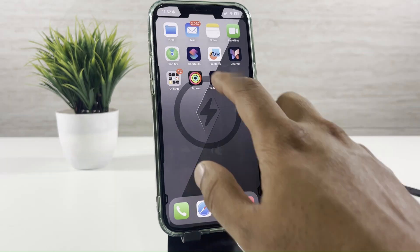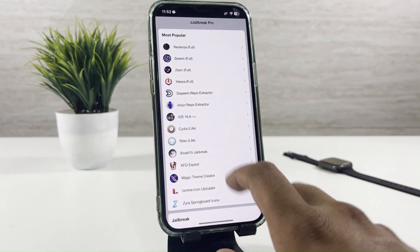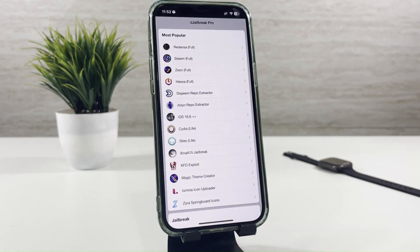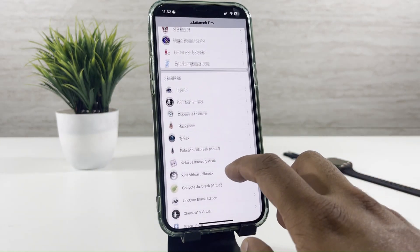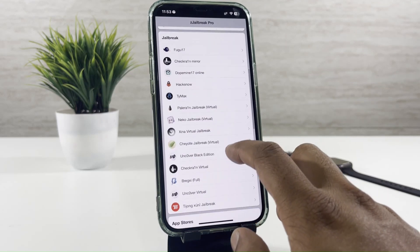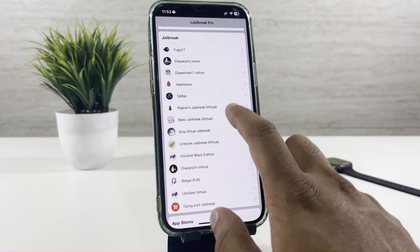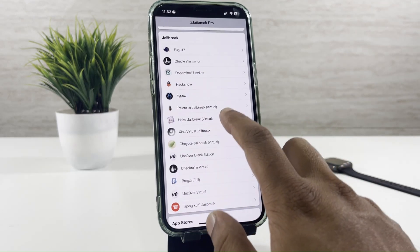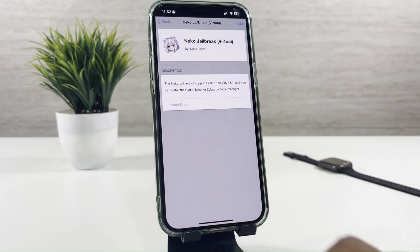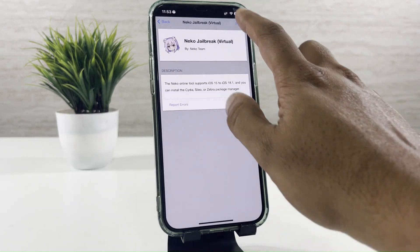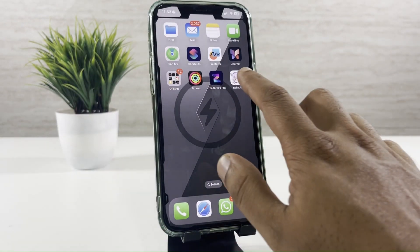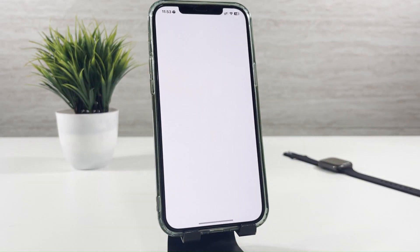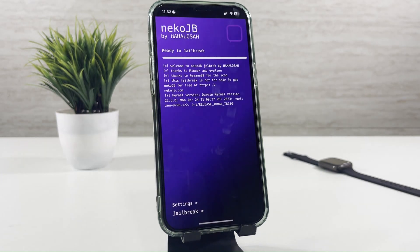After that, open the app and select Necco Jailbreak. Once you complete the installation, the Necco app will appear on the home screen. Open the app and start the Jailbreak.